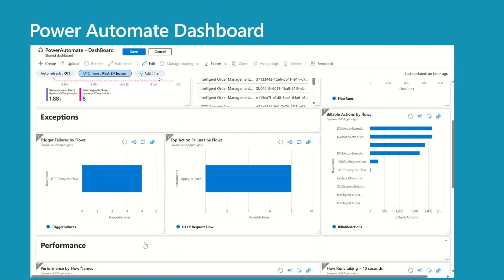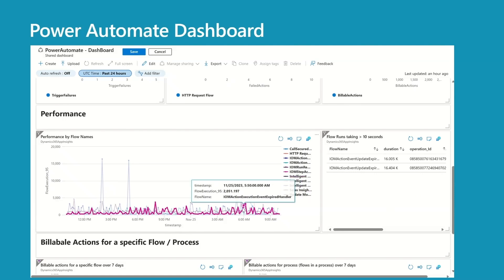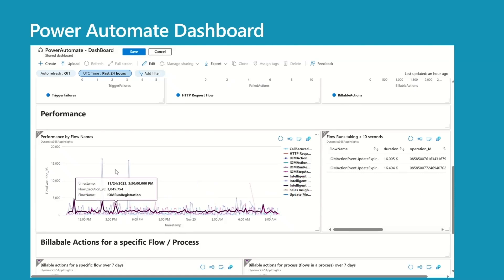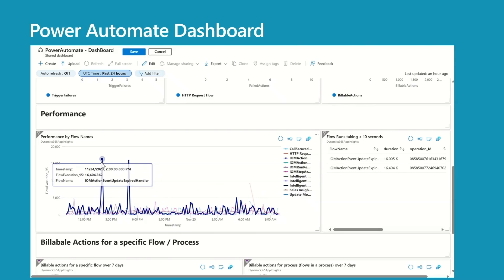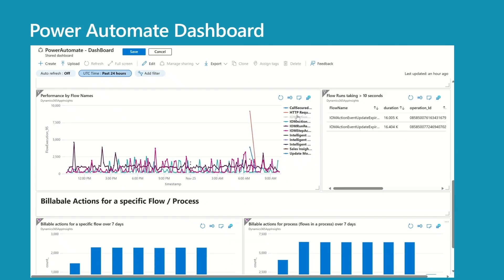Moving to exceptions — we have two charts. On the left: trigger failures by flow, showing four trigger failures for HTTP Request Flow. On the right: top action failures by flow, with eight failures all belonging to the same action and flow — HTTP Request Flow. For the performance section, the chart displays response time for individual flows. This is really important as all flows are different — some may have four, five, six actions, others may have twenty. You can hover to see the flow name and how long it's taking, easily spot spikes, and tell when spikes are happening — for example, between 2 PM and 5 PM. You can also remove flows by clicking their name in the legend for a better visual.